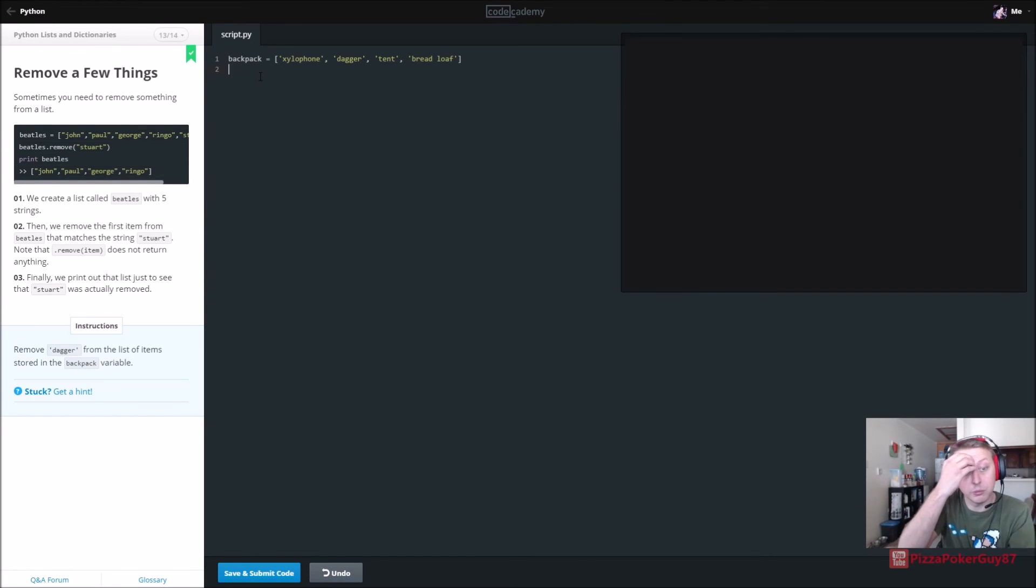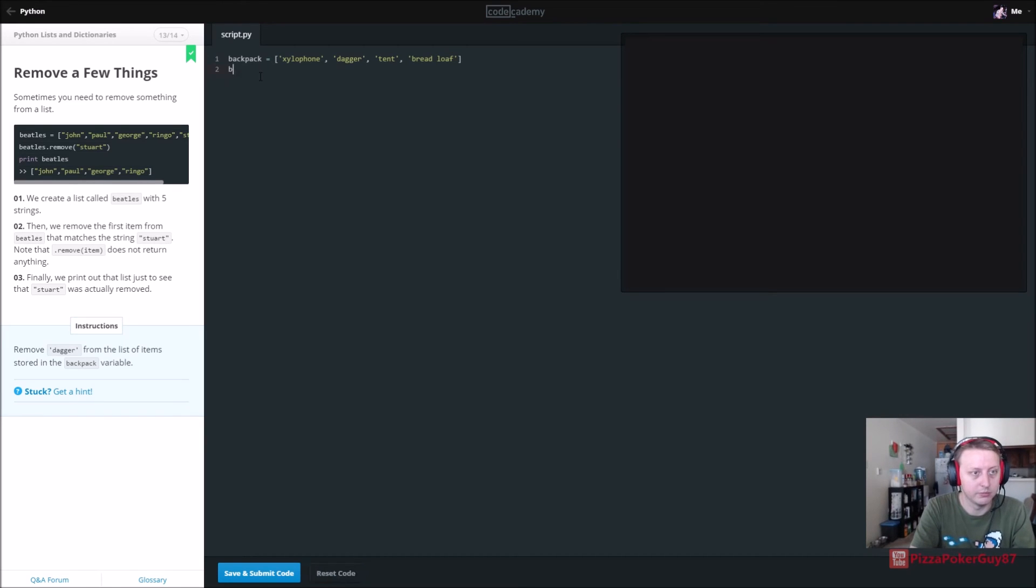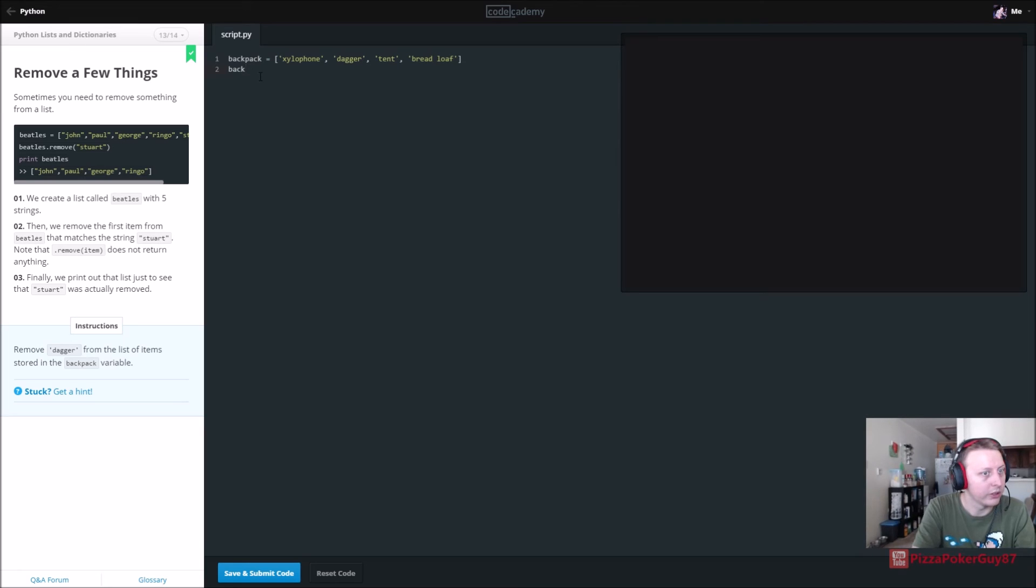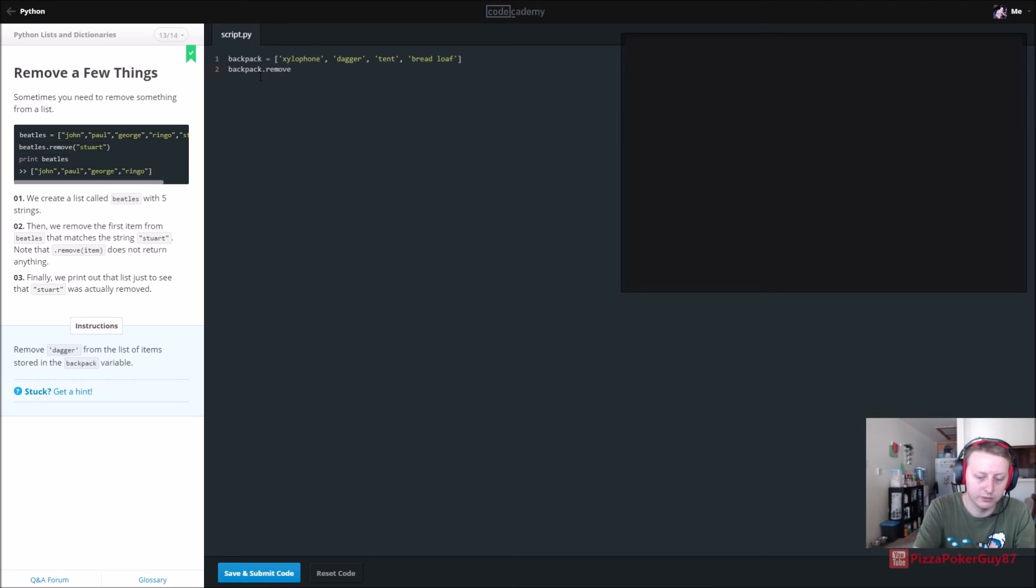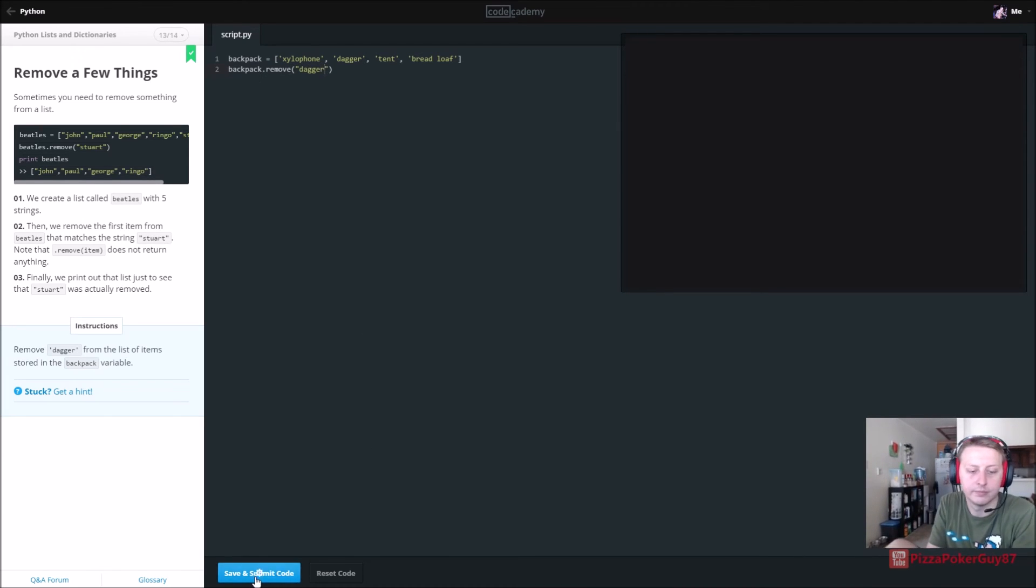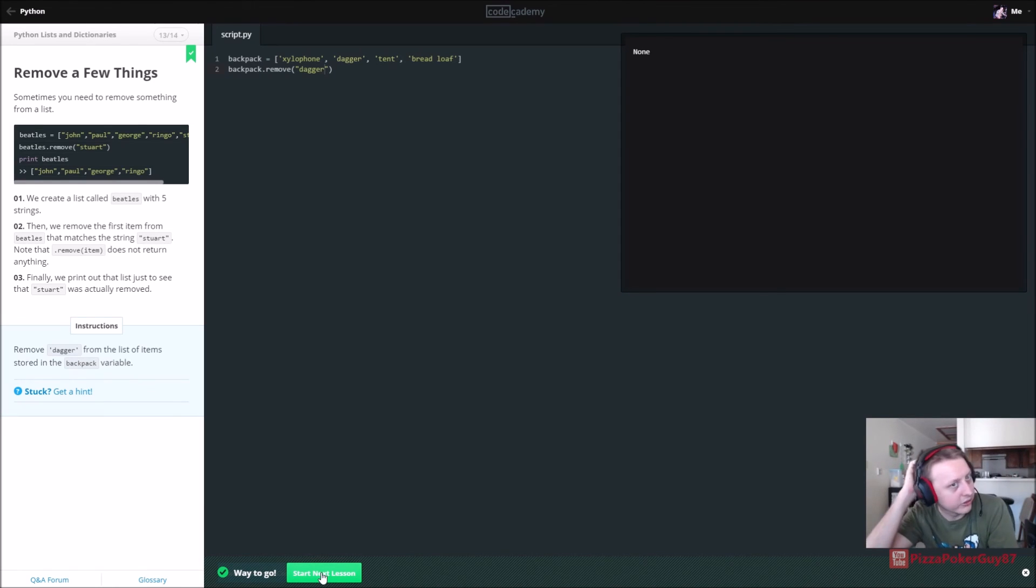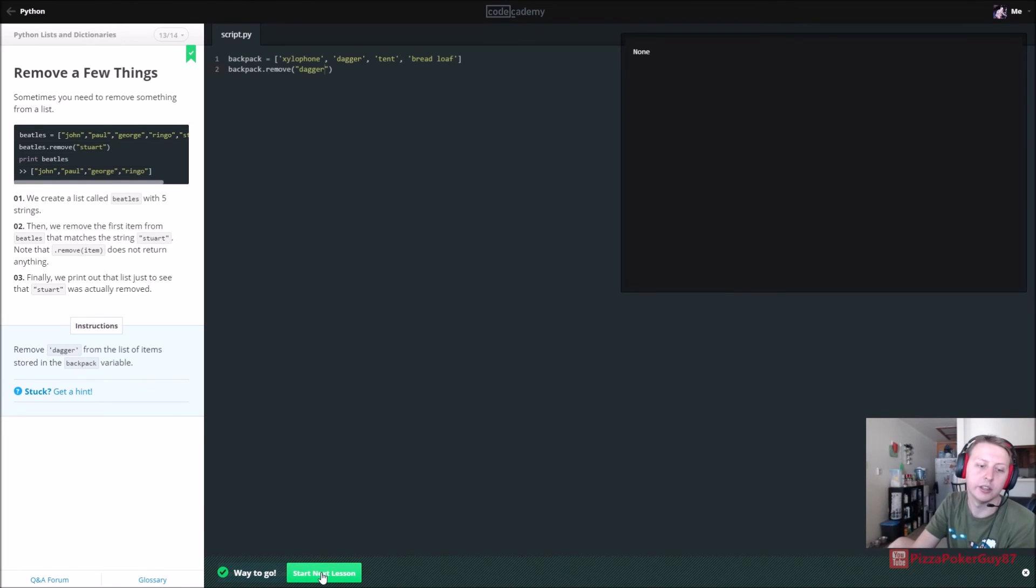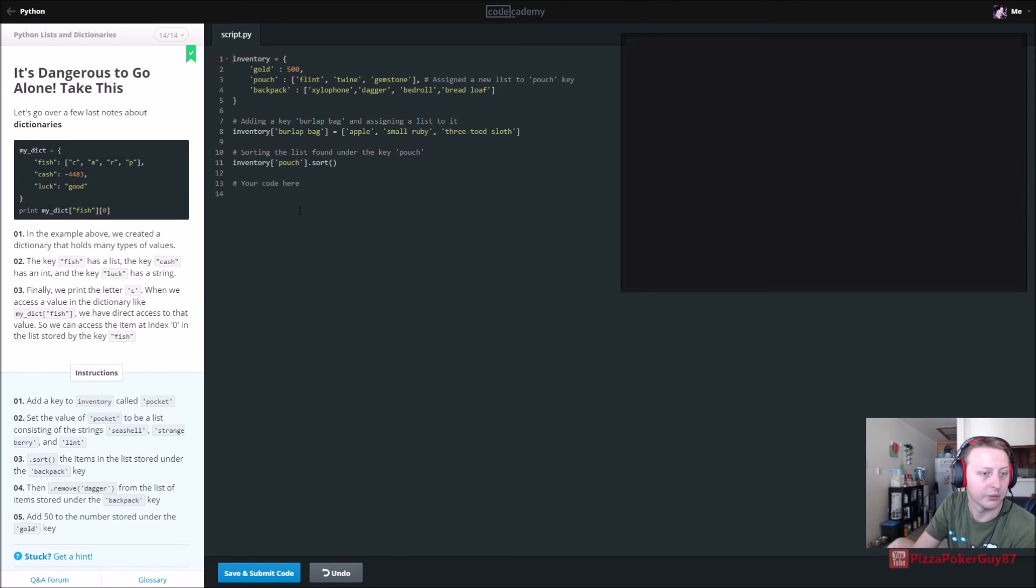Now we just want to remove dagger from the list of items stored in backpack. So let's see how they want us to use remove item. So backpack.remove dagger. So a couple different ways to change things in the arrays and the keys and the values and all this sort of stuff.